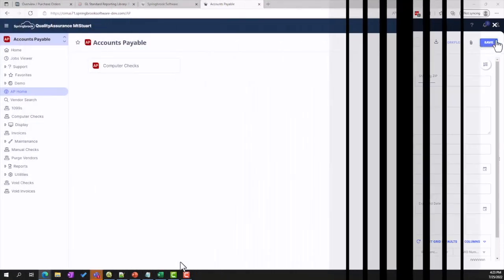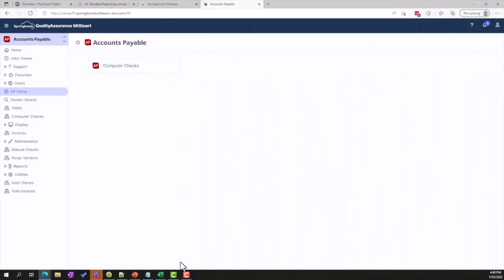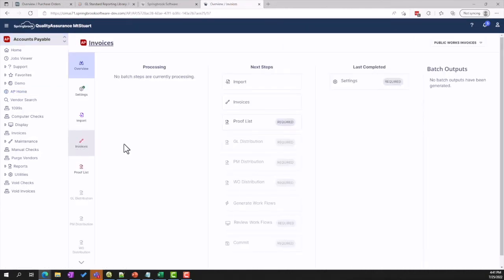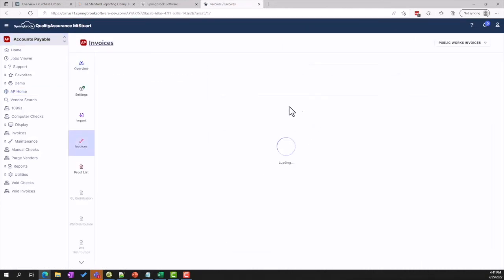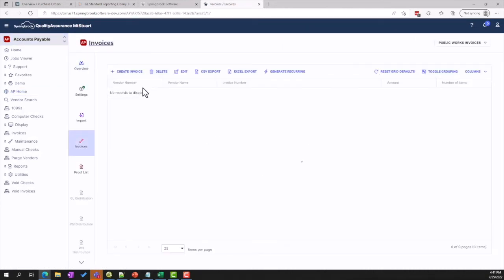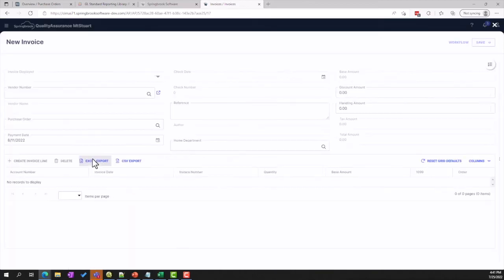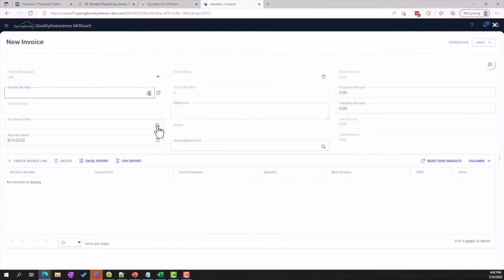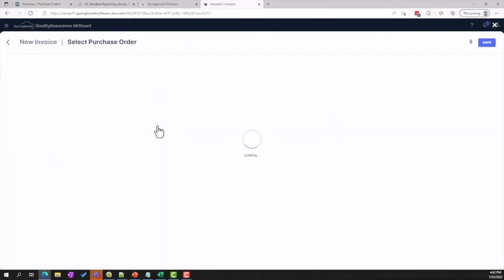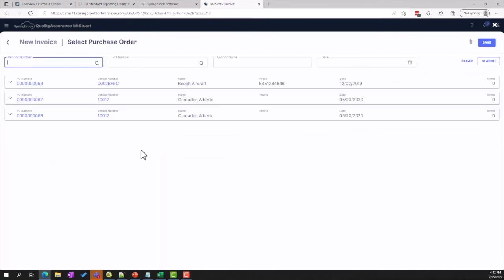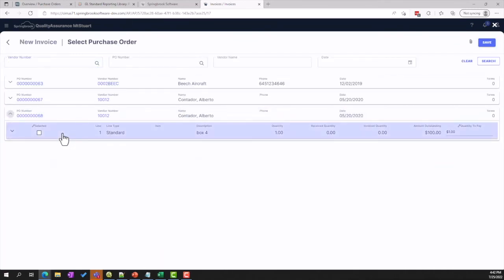Once a vendor receives a PO and sends an invoice, customers can use the Springbrook Accounts Payable module to track invoices, write checks, and manage vendor interactions. If an invoice is backed by a PO, it's easy to select a purchase order and bring in the relevant data, saving time and avoiding duplicate data entry.